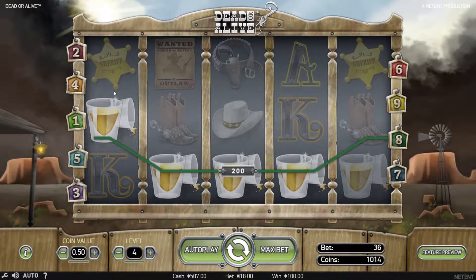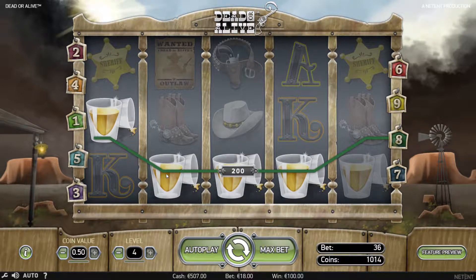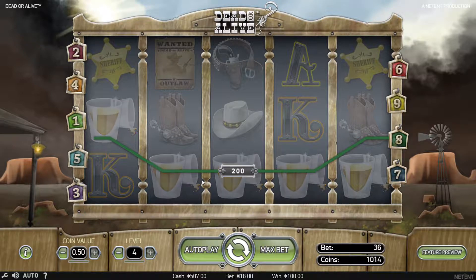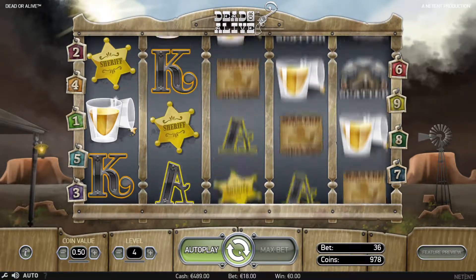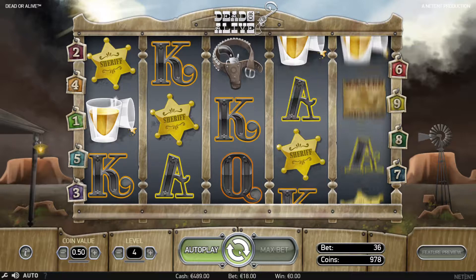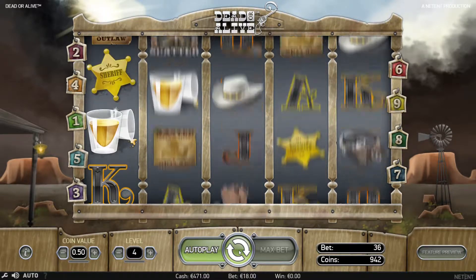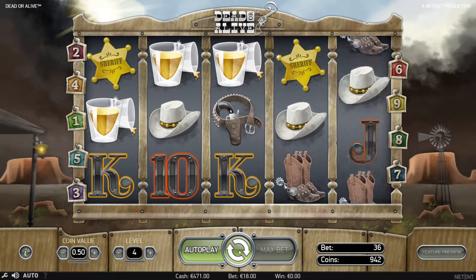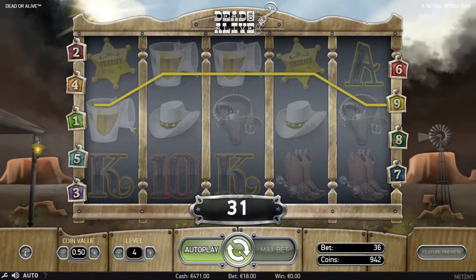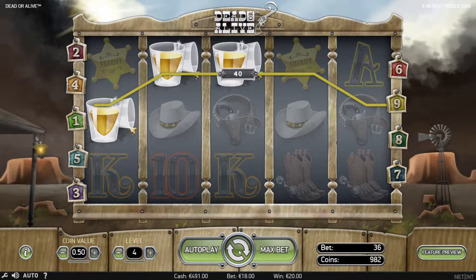Greetings from Anonymous. Today we will show you how to hack the Dead or Alive online slot machine from NetEnt without any technical skills. We managed to decode the random number generator for Dead or Alive online slots. The method can hack the system and get the machine to pay out without actually winning.